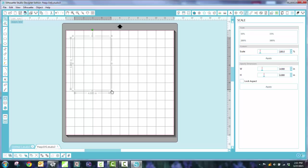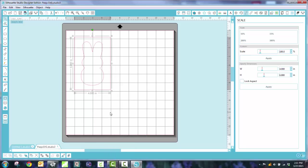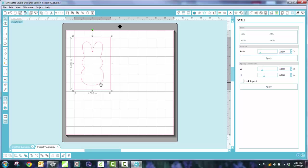And the next step that I'm going to do is I'm going to make this a compound path so that I can cut it. So I right click. I go down to Make Compound Path. All right. So there's my bunny. And now it's going to be cut both the shape on the outside, the rectangle on the outside, and the bunny.